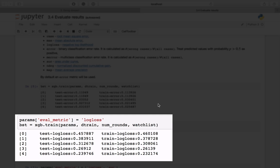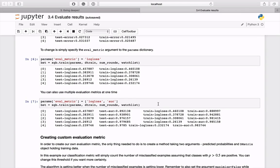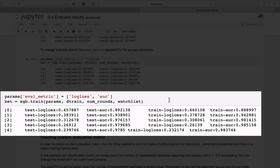To change the metric, add a corresponding key `eval_metric` in the parameter dictionary and retrain the classifier. In this example we switched it to logarithmic loss. It is also possible to use many evaluation metrics — just pass an array of them, like in this example.